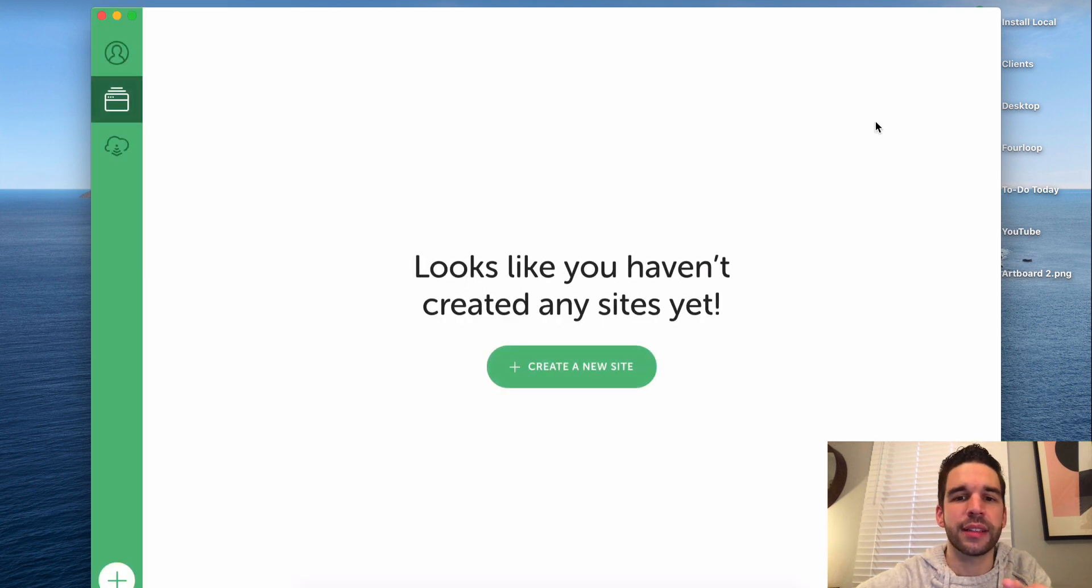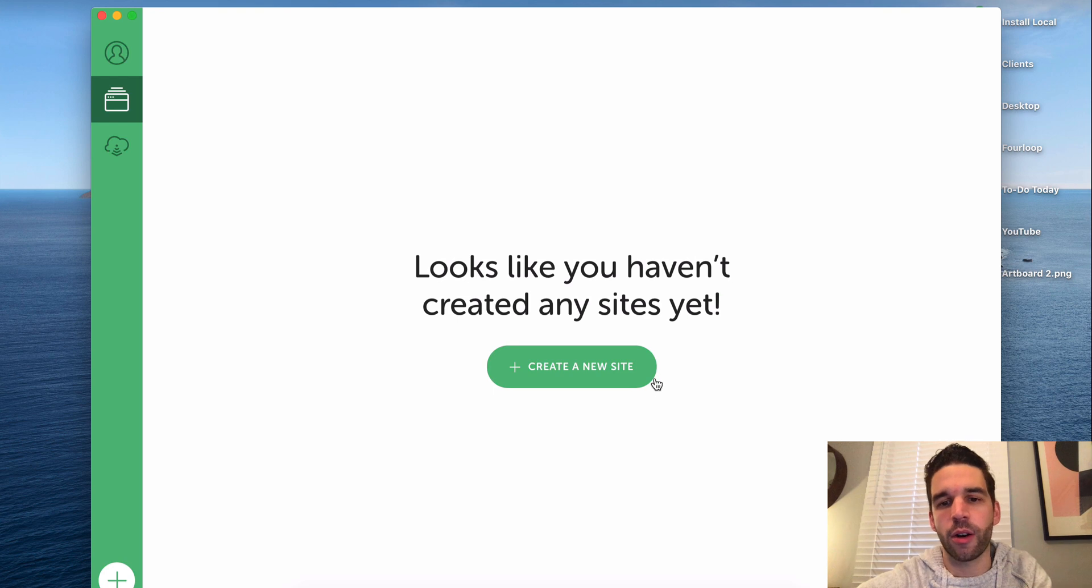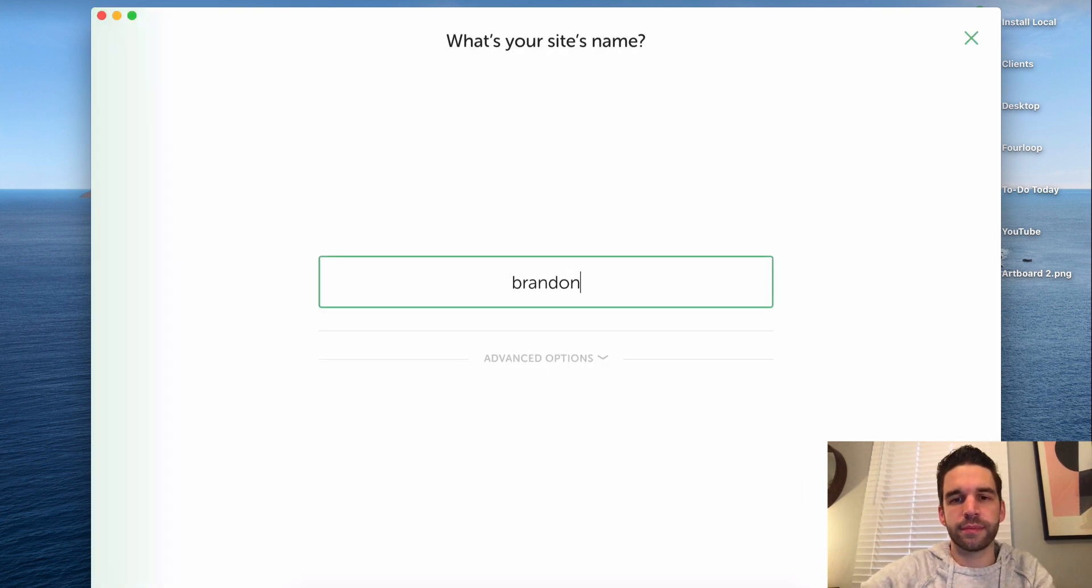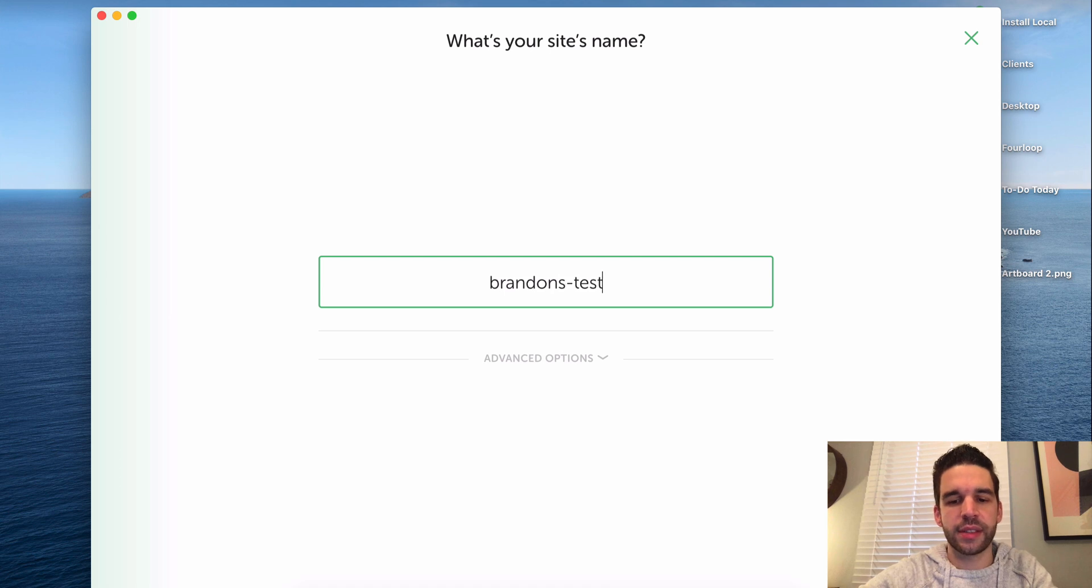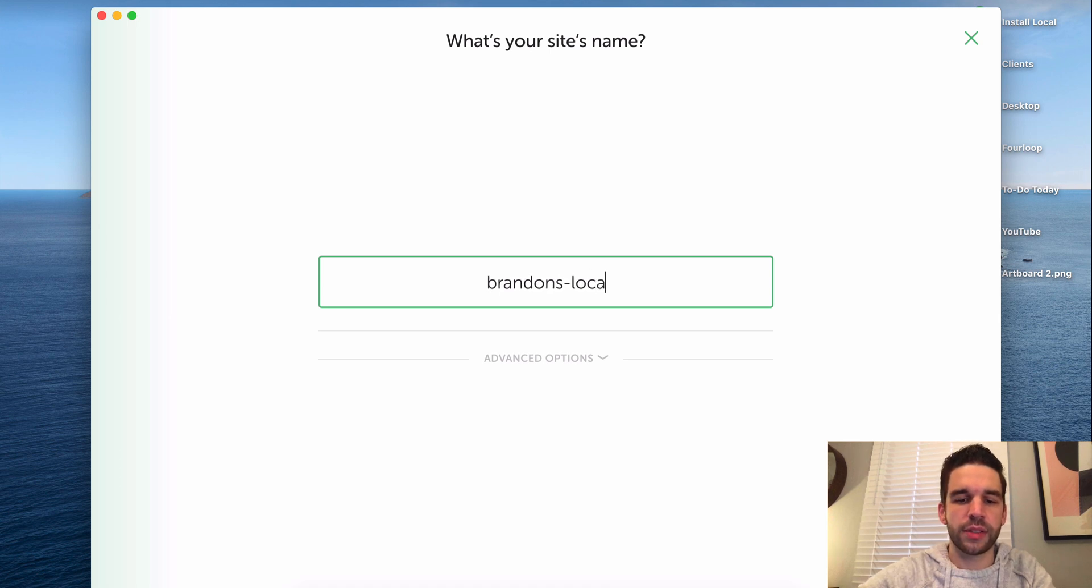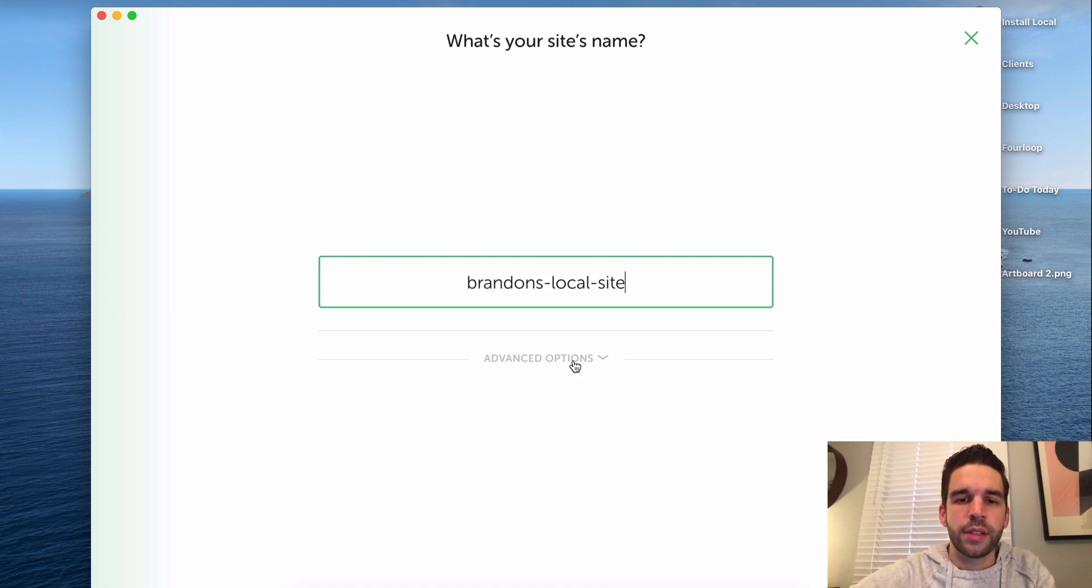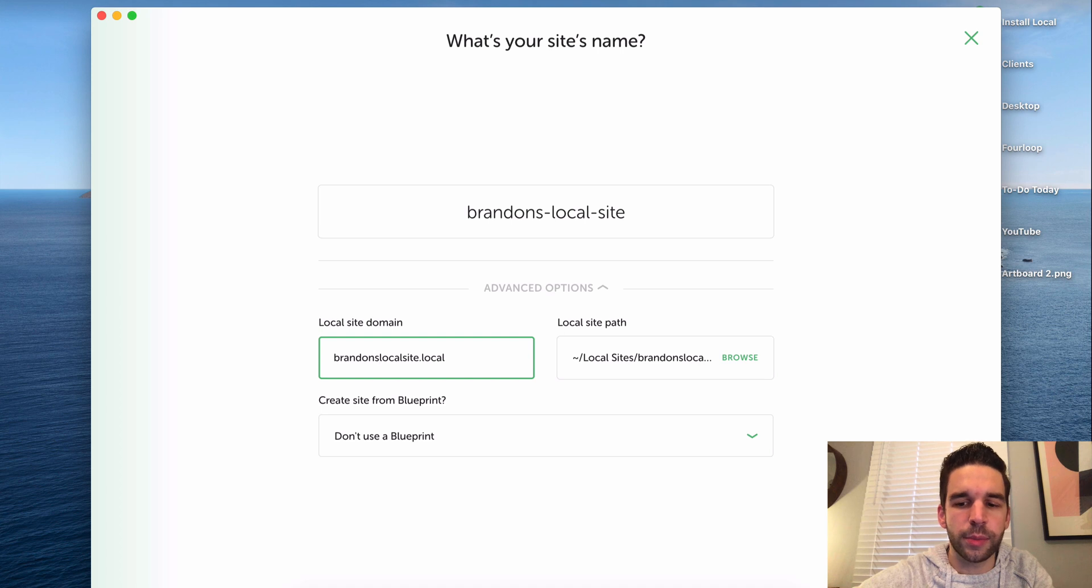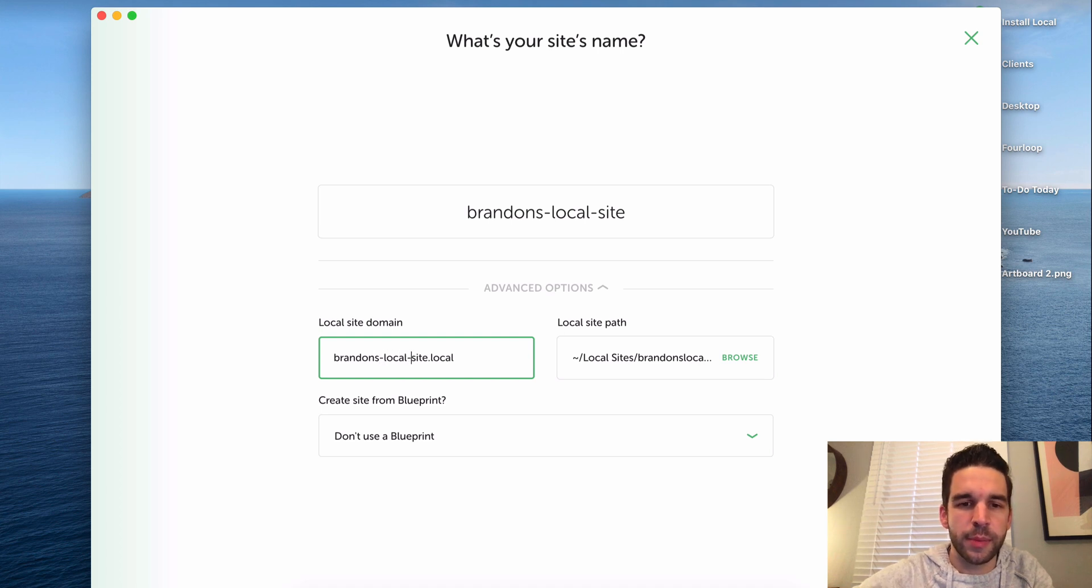Let's create our WordPress local site. Create a new site, call it anything you want. I'm going to call it Brandon's local site. Choose from the advanced options here. You can change the name if you want. I'm going to keep it at Brandon's local site.local, but you can change it to whatever you want, maybe put little hyphens in there.